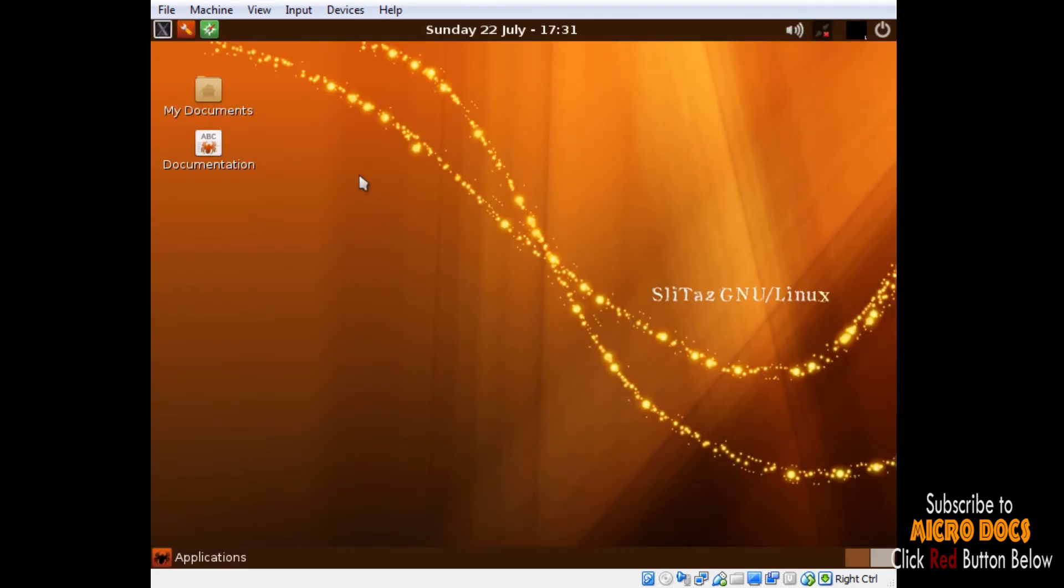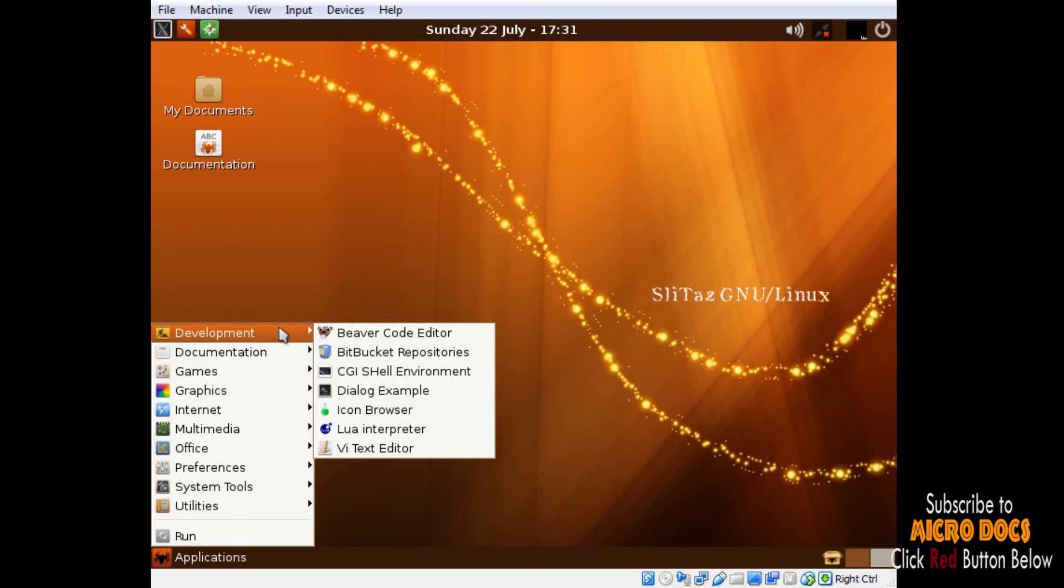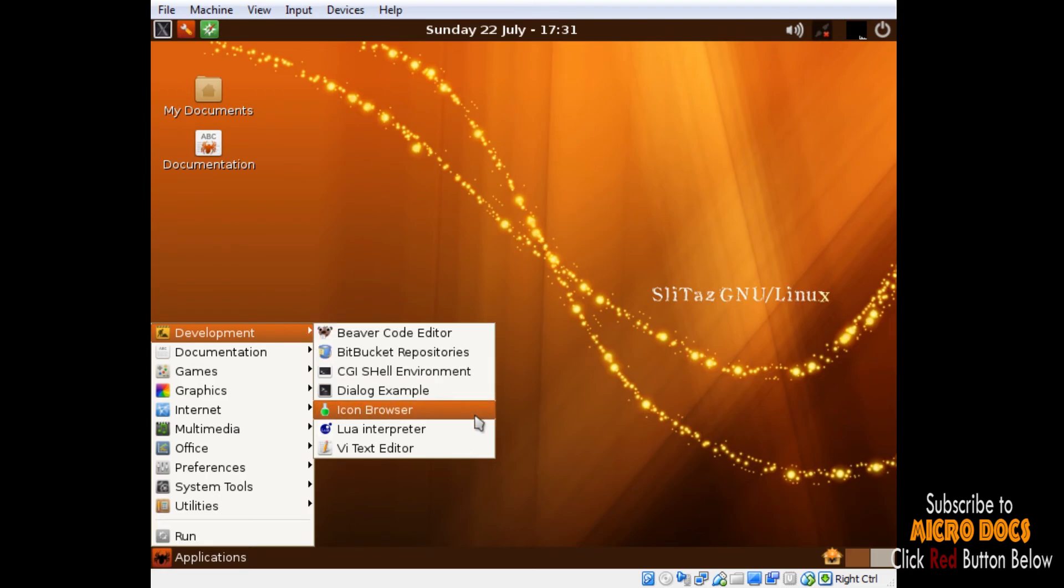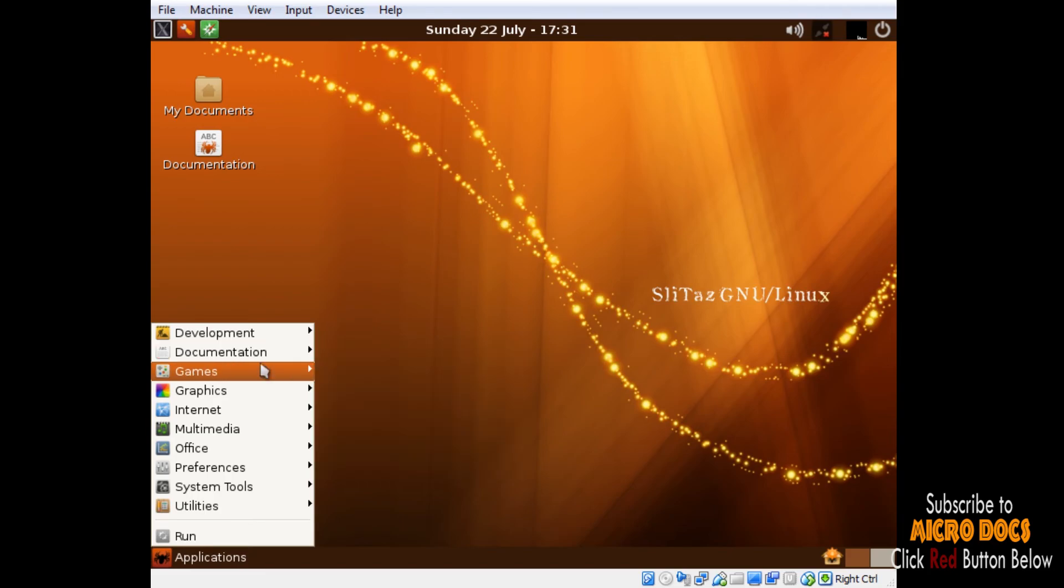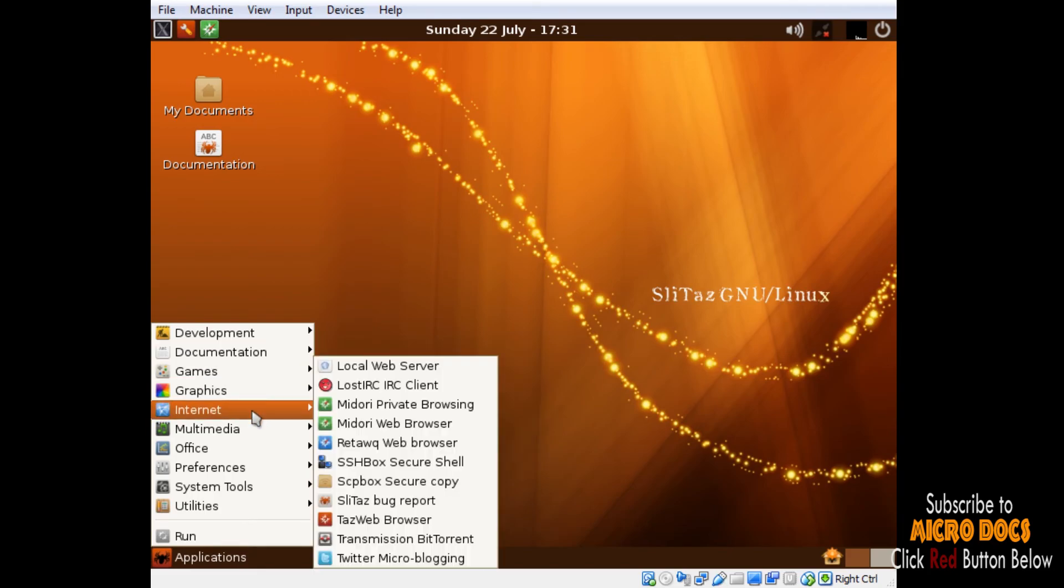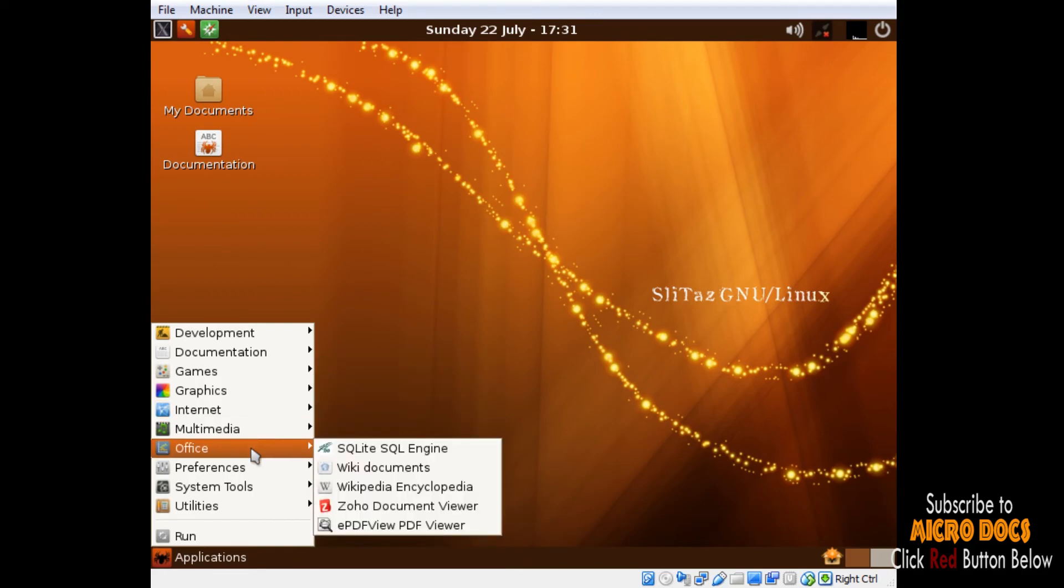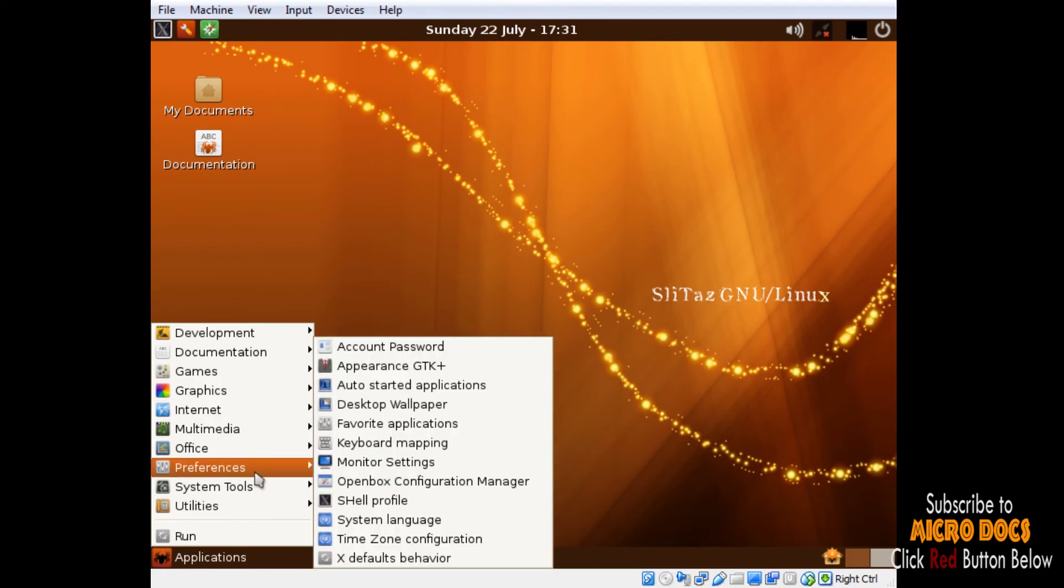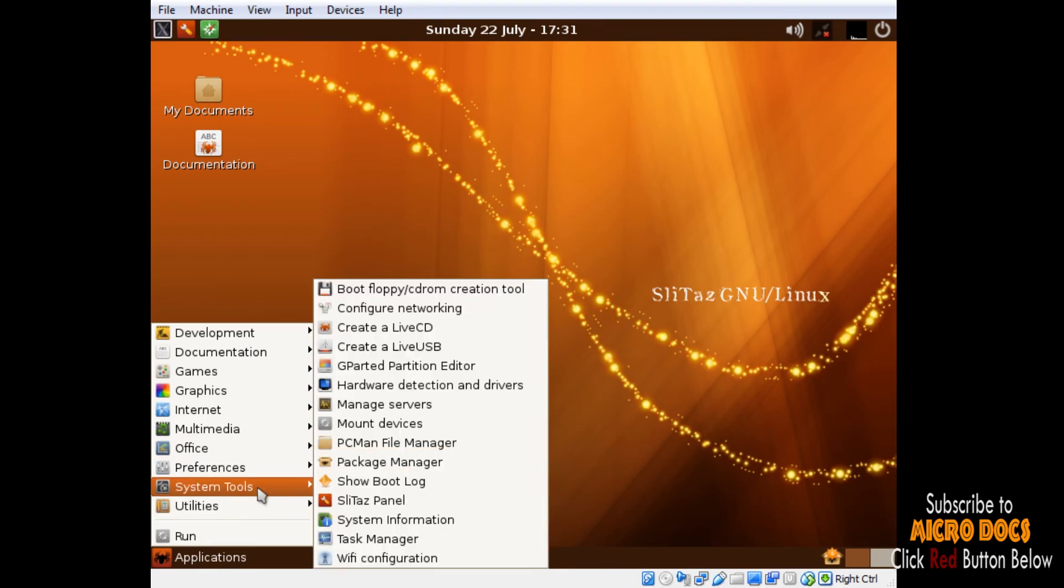If we go through the menu system we will find all the applications that were available in the live CD. We can add further applications from SLiTaz repository. SLiTaz has two numbers of repositories: one is the stable and another one is the cooking repository, which is the unstable one. Stable repository has around 3,383 packages and the cooking repository has around 5,421 packages.